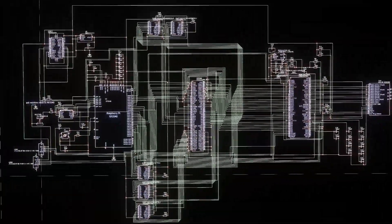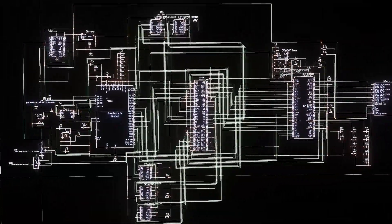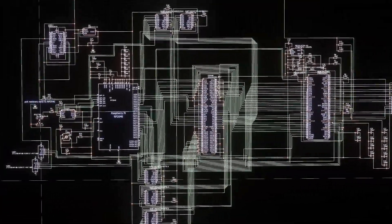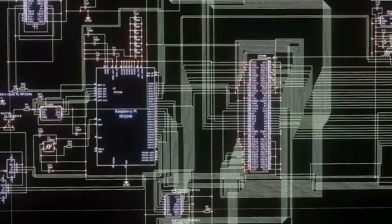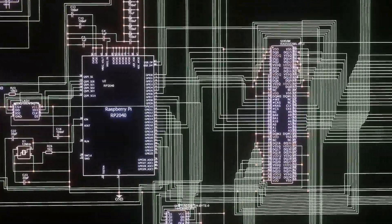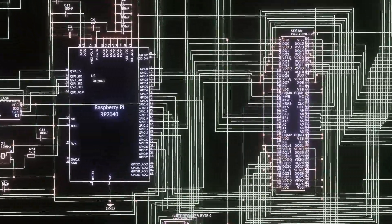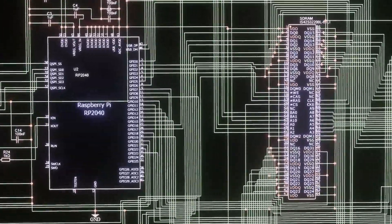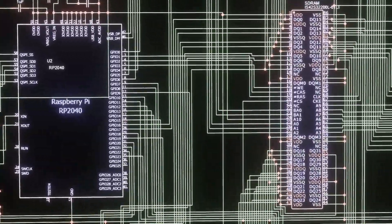Check your data sheet for your bank, row, and column arrangement and addressing requirements. For control, you'll need at least row address strobe, column address strobe, and write enable connected between your microcontroller and your RAM.